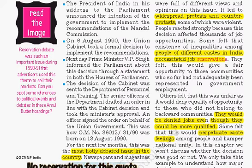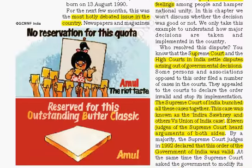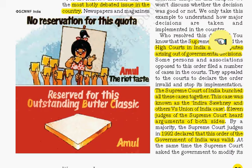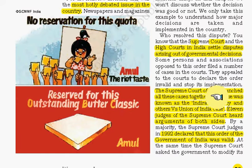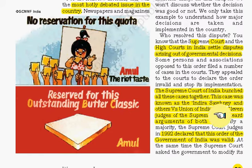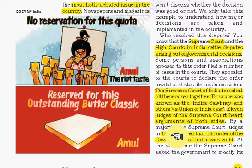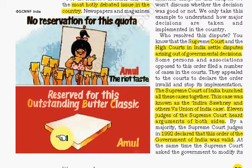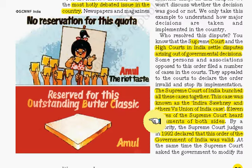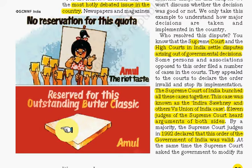The dispute went to the Supreme Court of India, which is the highest decision-making authority. The Supreme Court bunched all these cases together, and the case was known as Indira Sawhney and Others versus Union of India. It was heard by 11 judges of the Supreme Court, who heard arguments from both sides. In 1992, they declared that the order of the government was valid. Then came implementation of that order. An Amul cartoon from that period illustrated the current events.